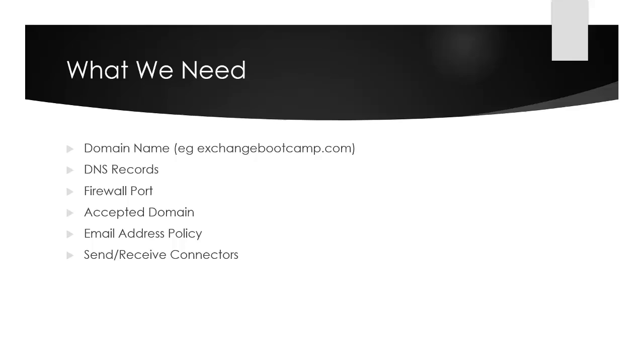And within Exchange itself, we need to configure an accepted domain, which is a domain that the Exchange server will accept mail for. An email address policy, which is one way of allocating email addresses to mailboxes on the server. And also send and receive connectors.